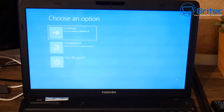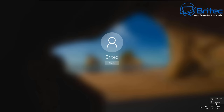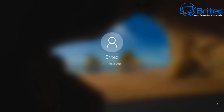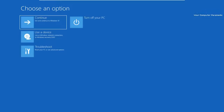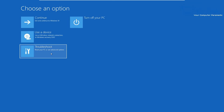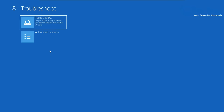Once you're in the recovery console where it says Choose an Option, I'll show you a better quality image here. These are the sequences to resolve the problem: go to Choose an Option, then down to Troubleshoot, and then go to Advanced Options.